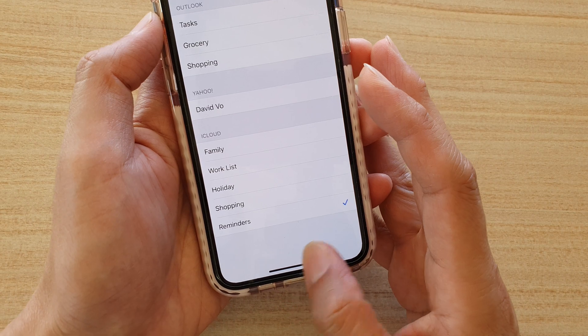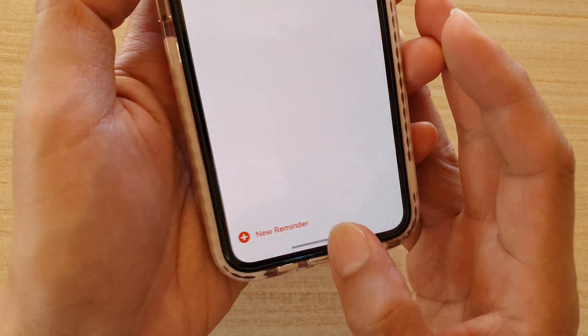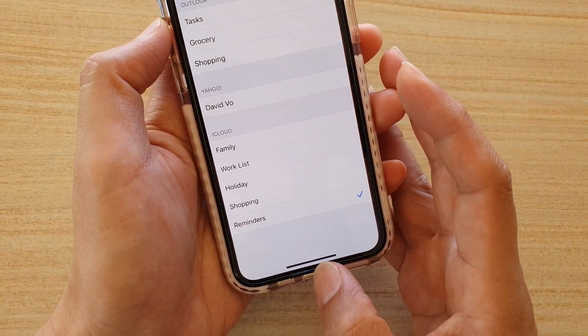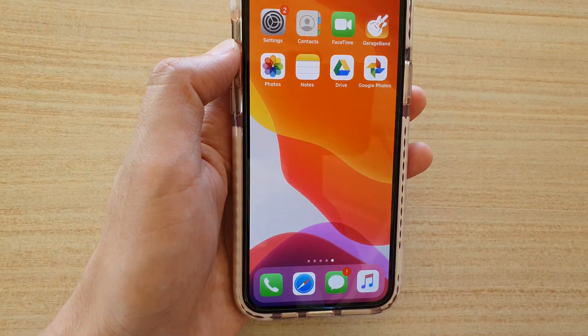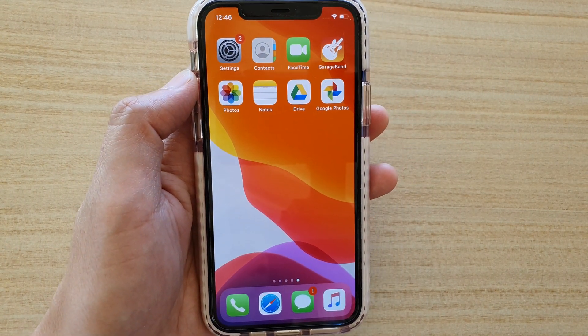Otherwise you can just swipe across like this to switch between different apps. And that's it. Thank you for watching this video — please subscribe to my channel for more videos.